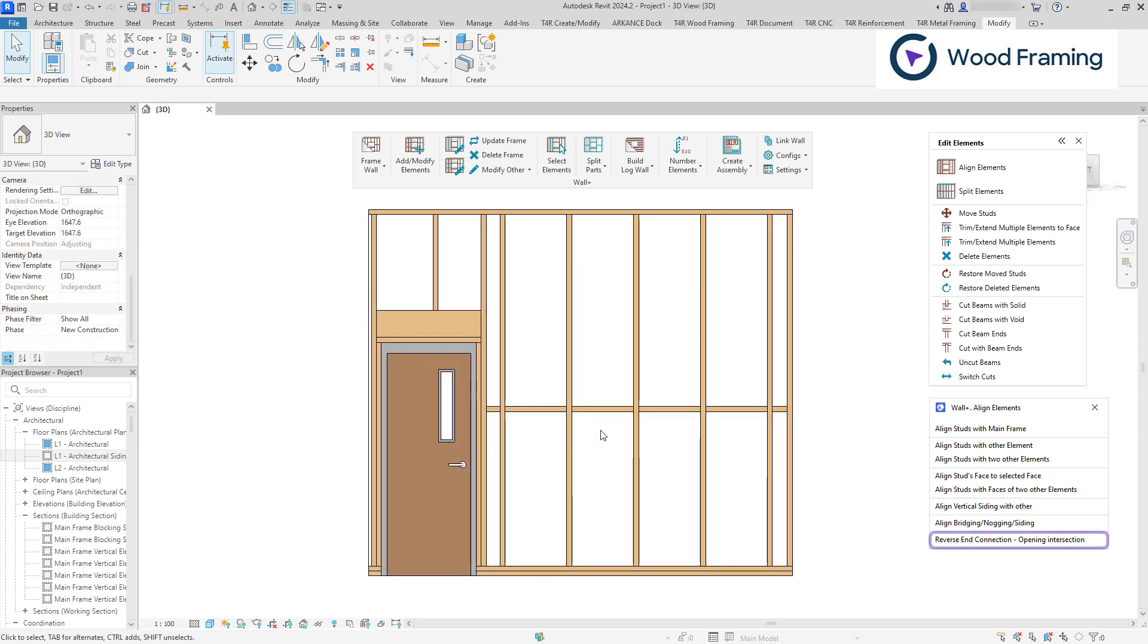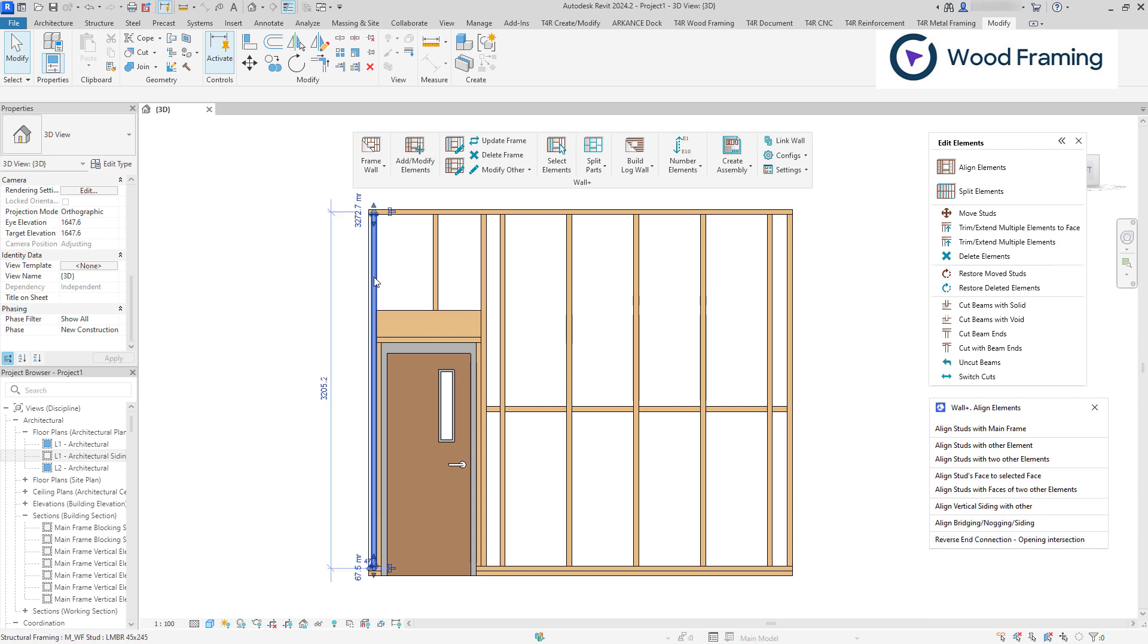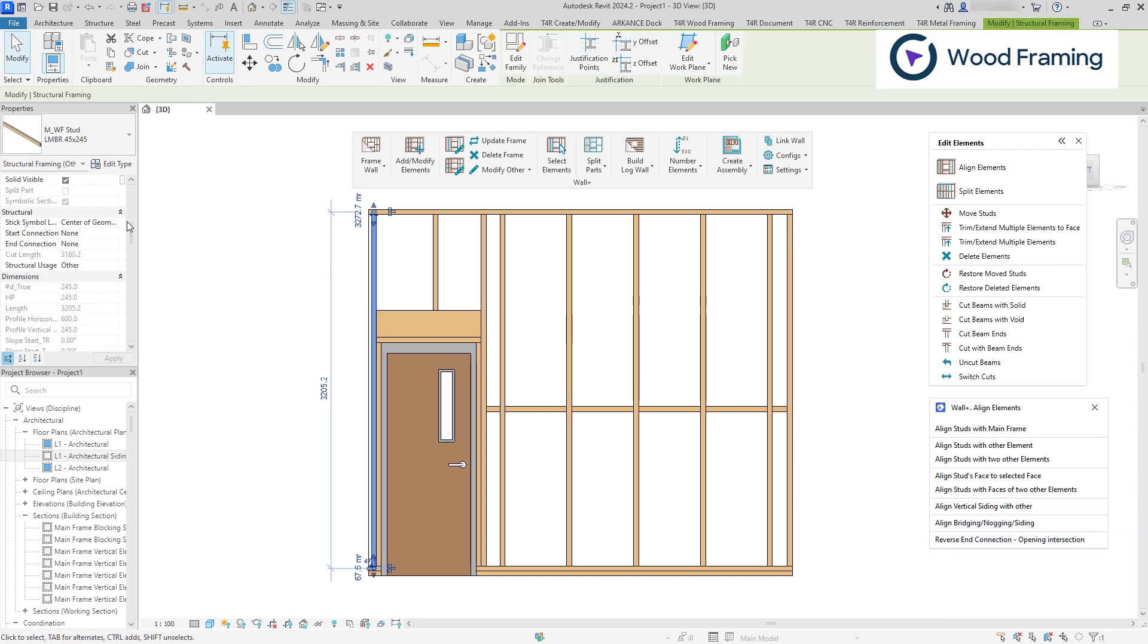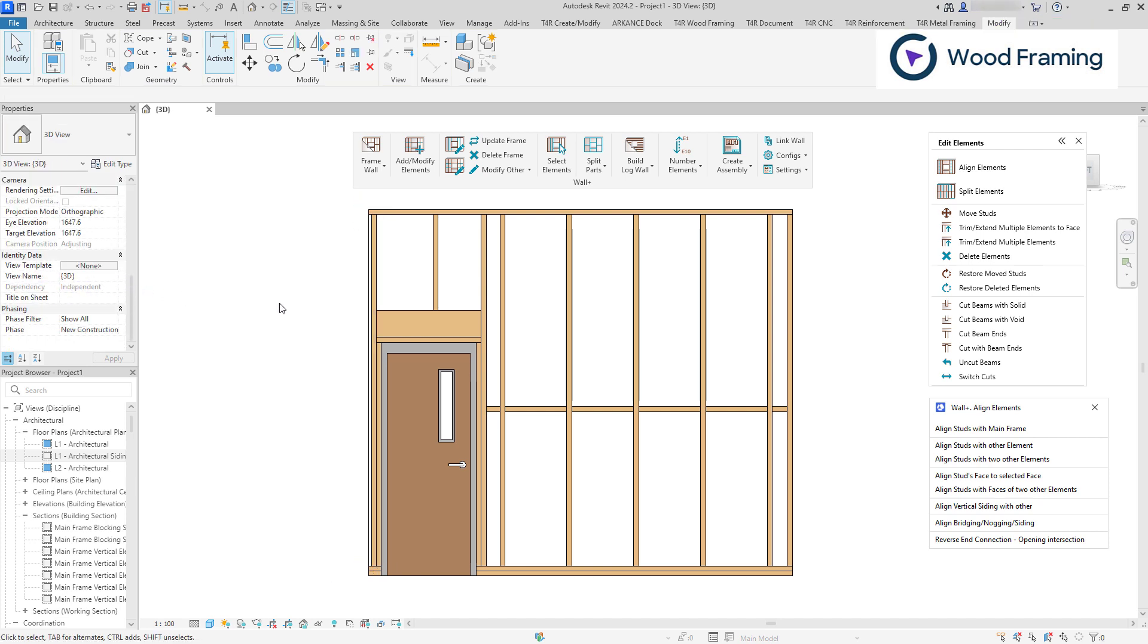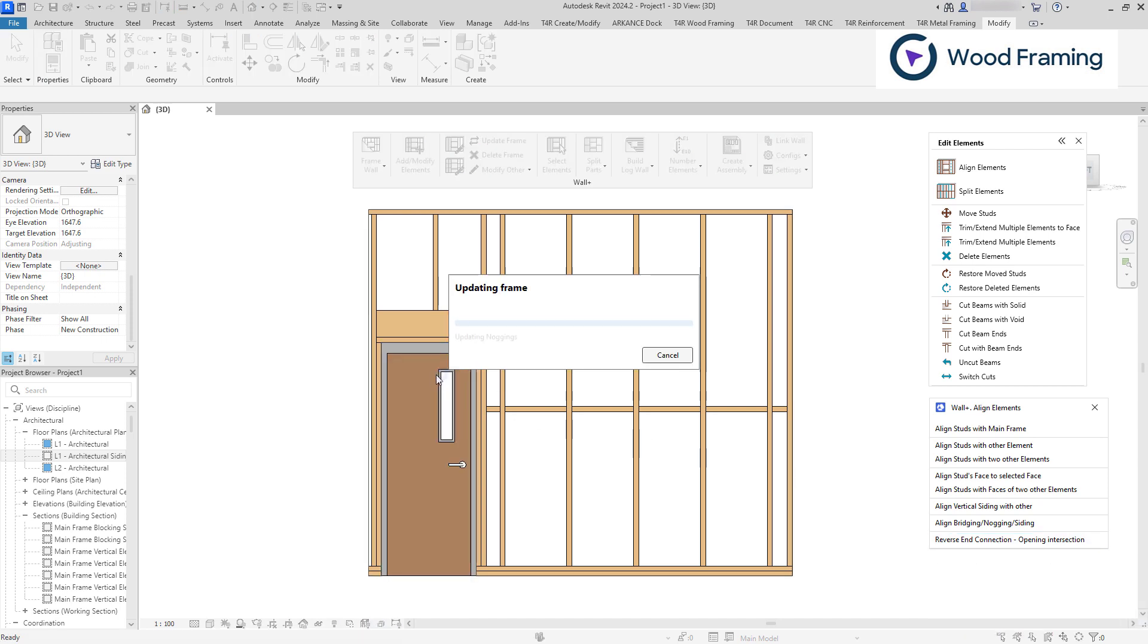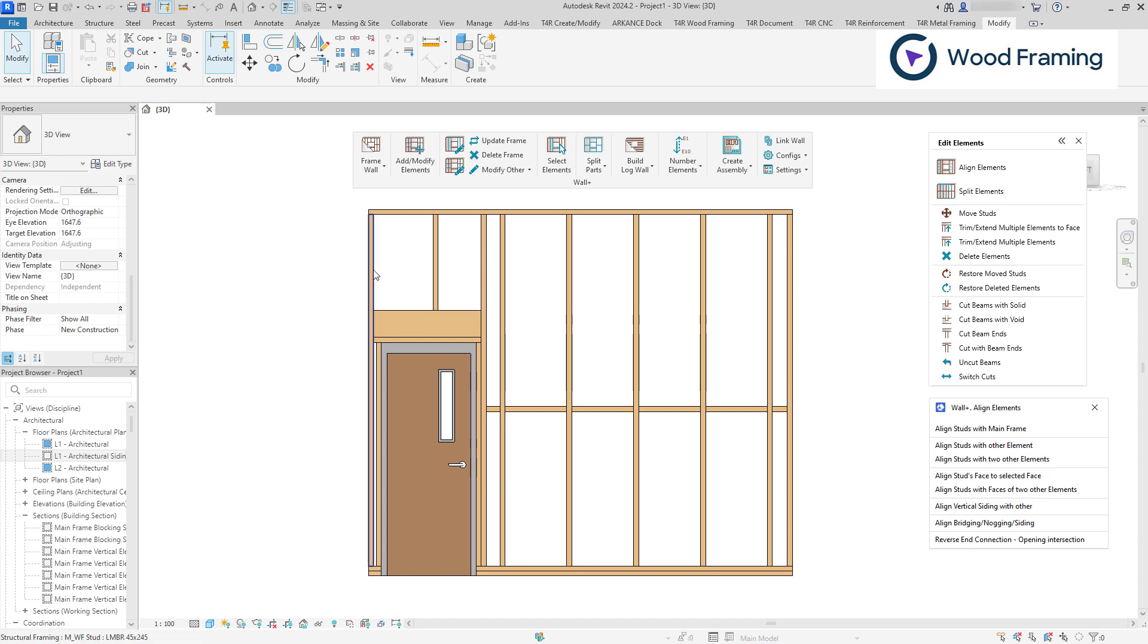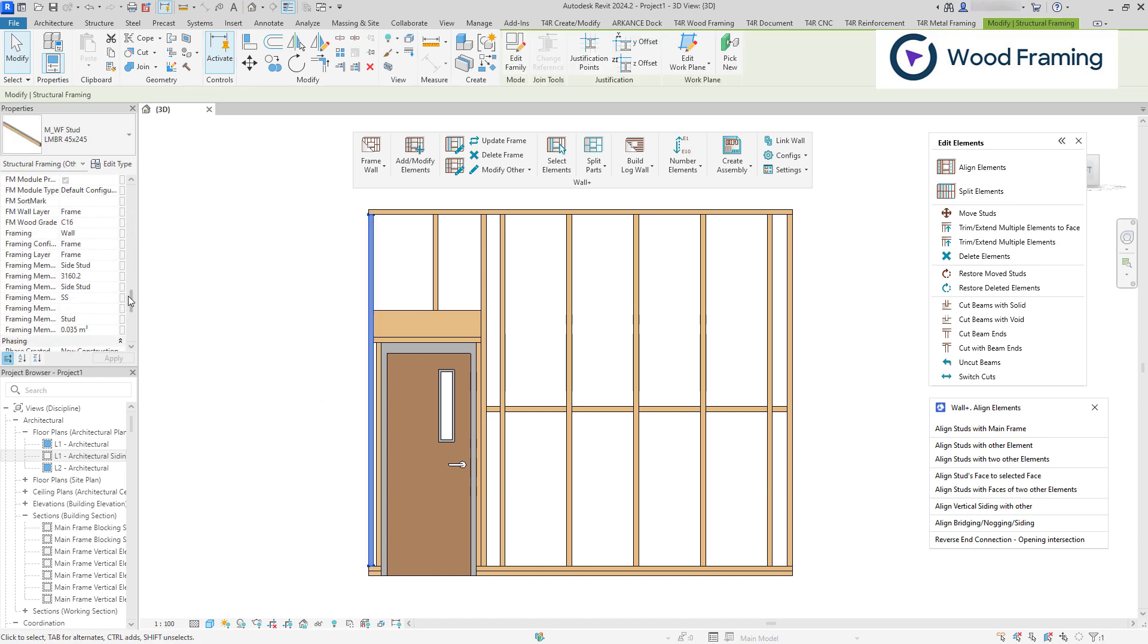In situations where your opening is located near the end of the wall, the reverse end connection opening intersection command can be extremely helpful. Since the end stud might be deleted and the king stud will appear instead, because of the overlapping caused by the small distances. And this command allows the end stud to stay in its position and all opening horizontal elements to be connected to it. Simply select the opening and we will see how our end stud will appear instead of king stud and all the horizontal elements will be attached to it.